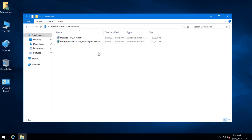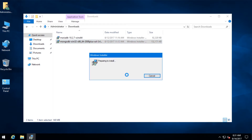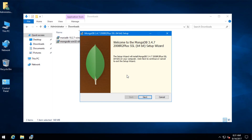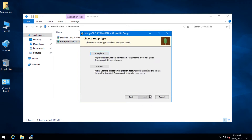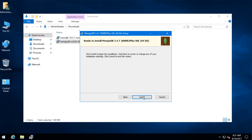So this is the installer. Click on it. Click on Next. I accept. And click on Complete. Click on Install.